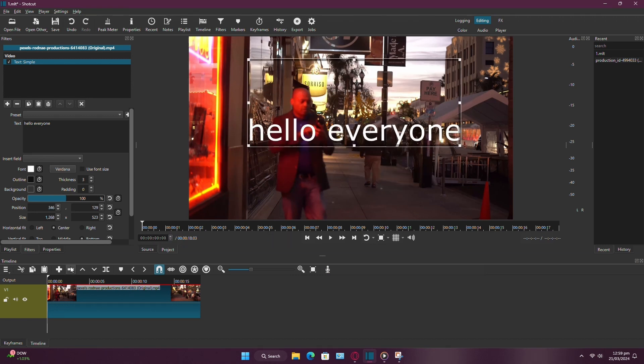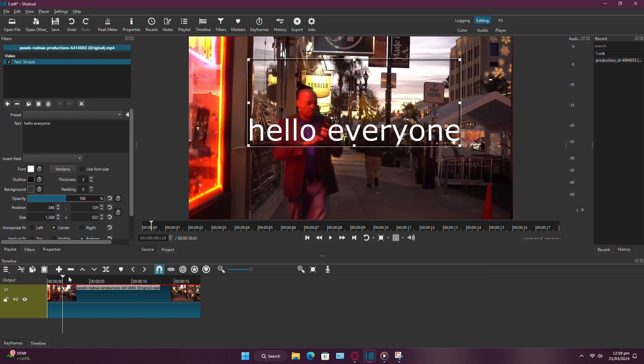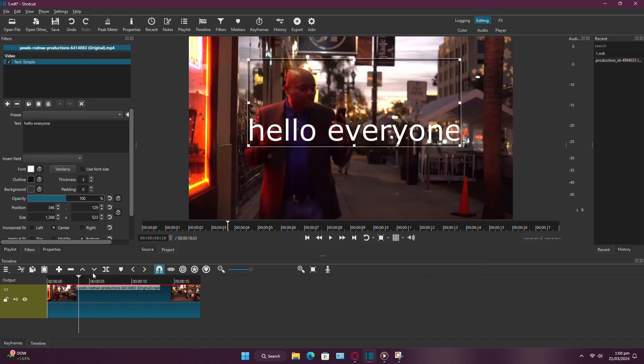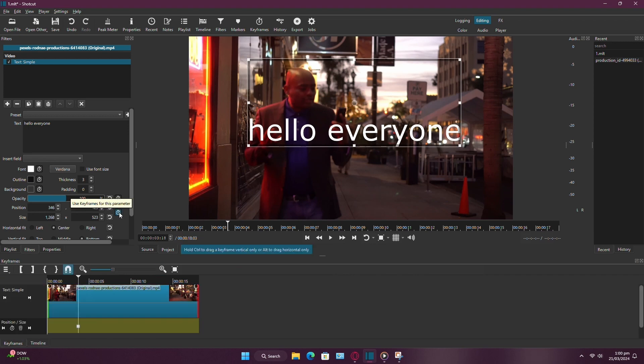Now, let's animate the text. Move the playhead to the point where you want the animation to start. Then, click on the stopwatch icon next to Position in the Filters panel. This will create a keyframe at the current position.